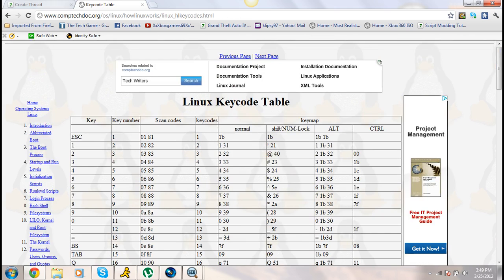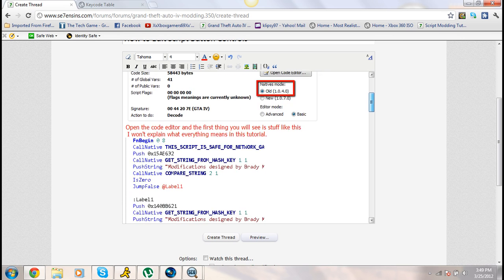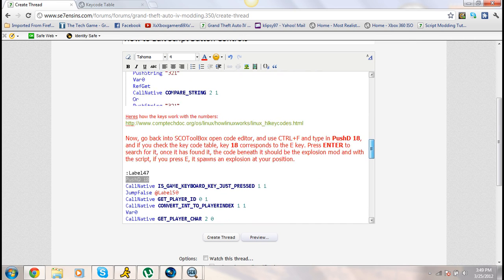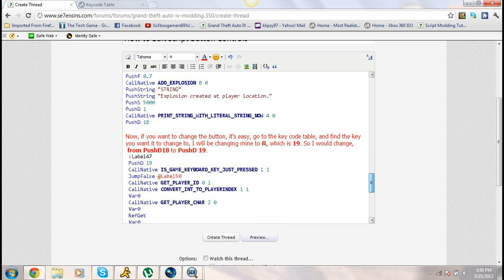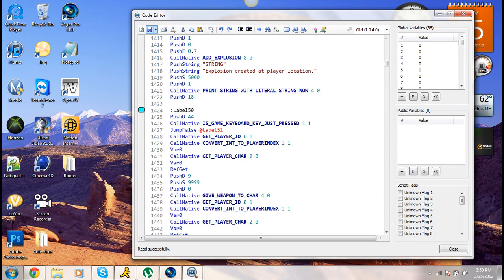Everything will be in the description. I'll put a link to the written tutorial in the description also, in case you can't follow the video. I already showed everyone how you go into your toolbox and change the number after the Push D to a different number, and then you have a different key to activate with. I changed it from the E button to explode players to the Tab button, so instead of hitting E you can hit Tab. Once you've done that, you've successfully made different buttons for your functions.